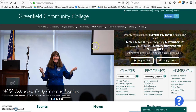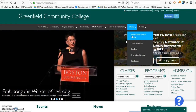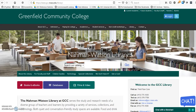I am going to start on the GCC Library homepage, and I'm going to click on the big blue button that says Databases. Our Databases page has three featured options, and then below are links to resources by subject.